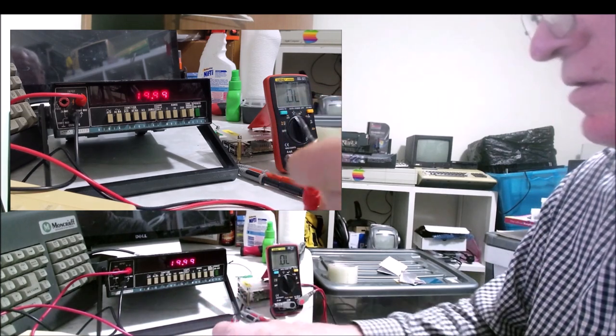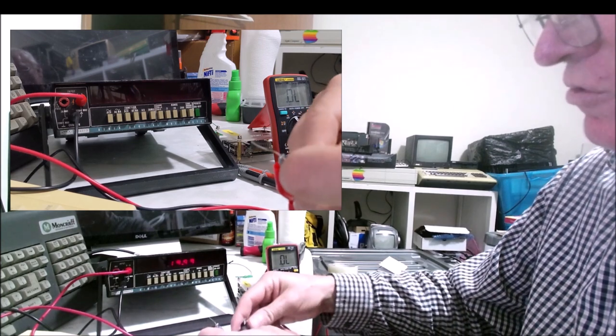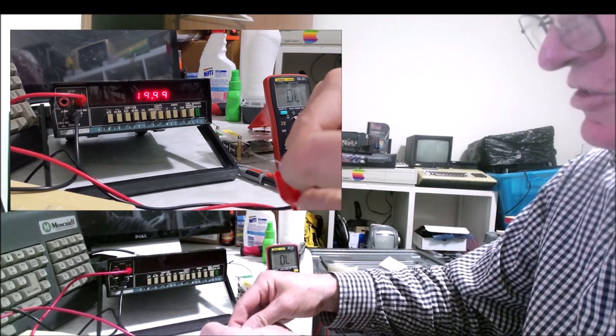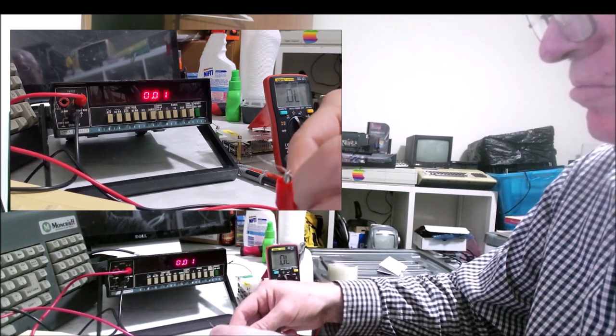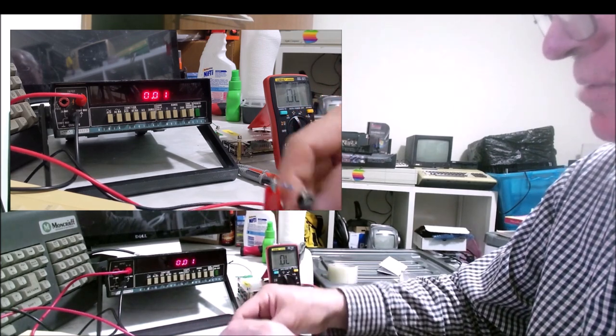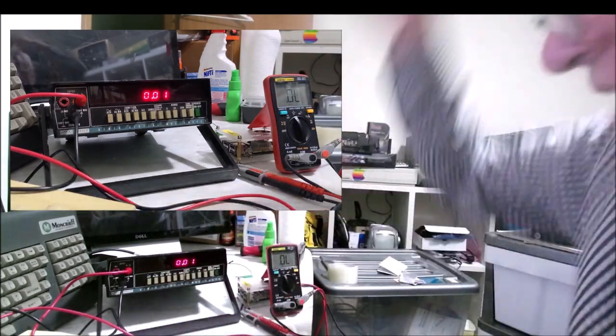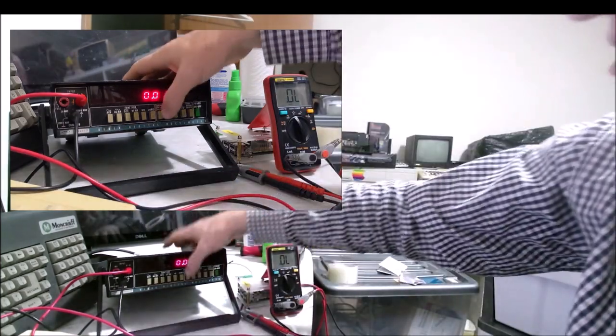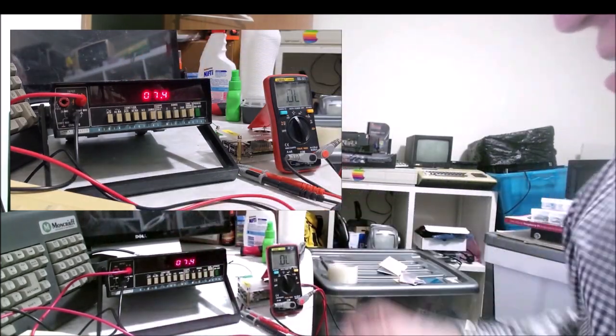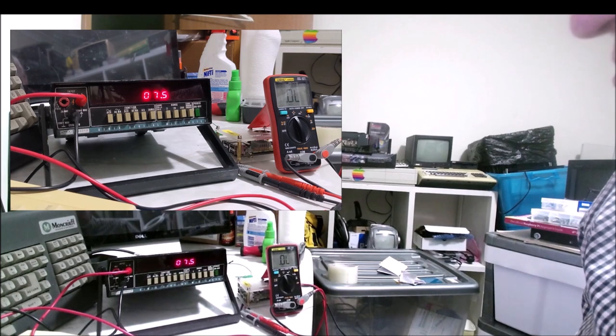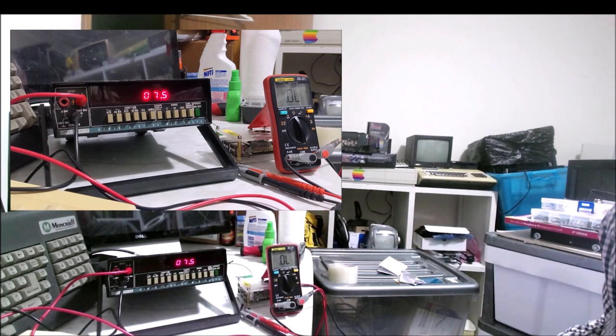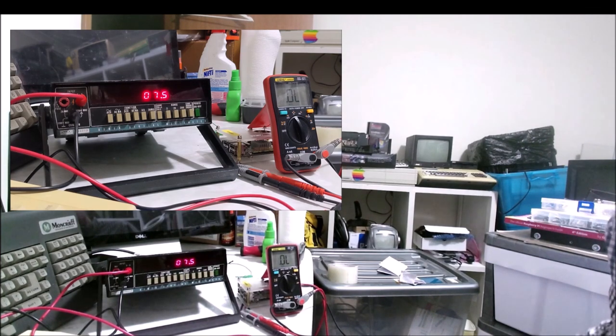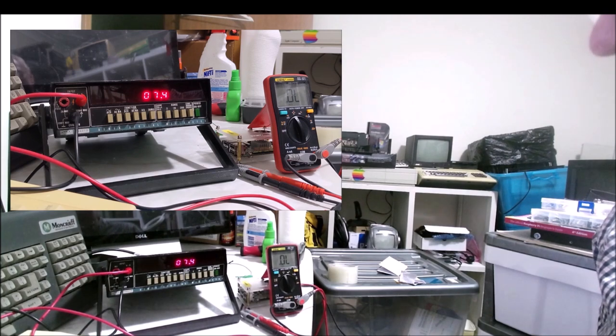Next I might do some voltage comparisons and see how the modern multimeter compares. Now we have to change ranges. It's reading 7.5. So that's not too bad.